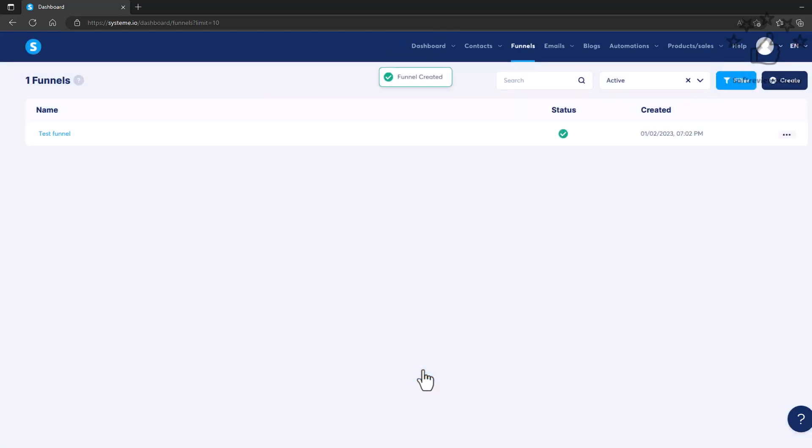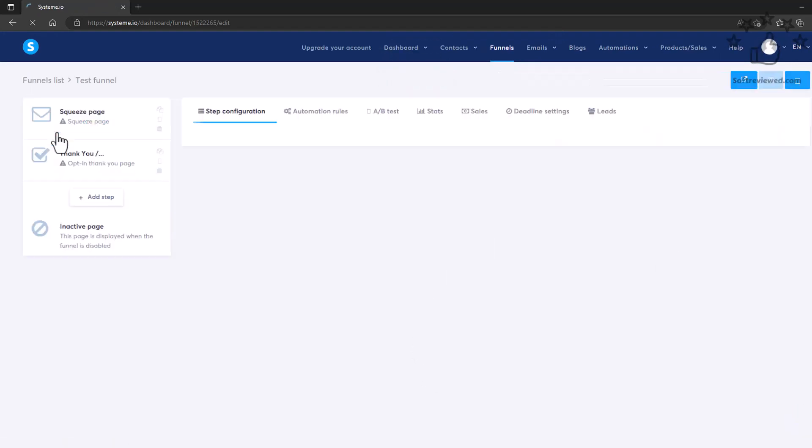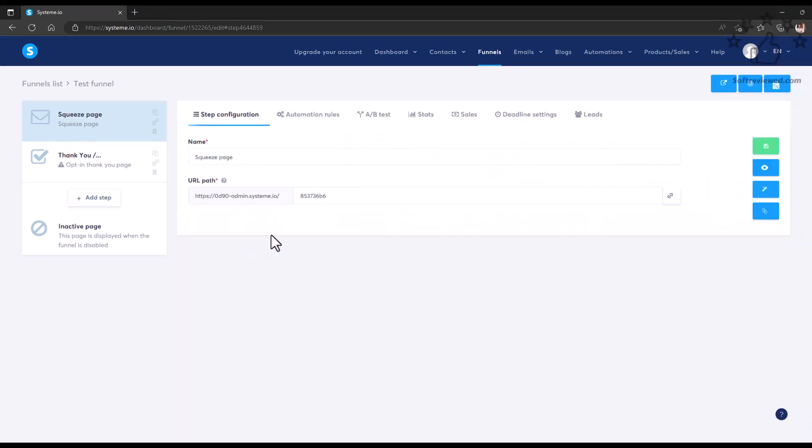Just click on Save. That will save the initial setup of the landing page. Then from here, you can just click on the name. That will take you to the template library where you can select the template that you want.